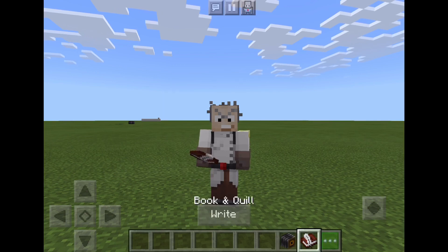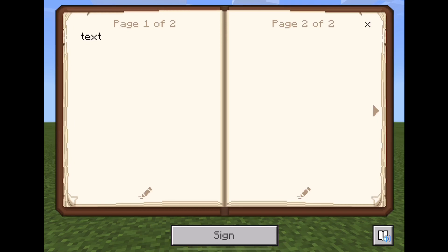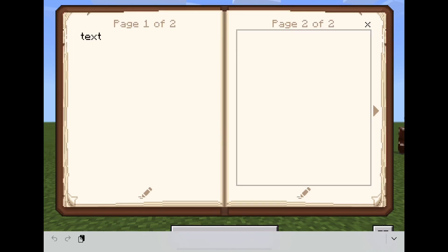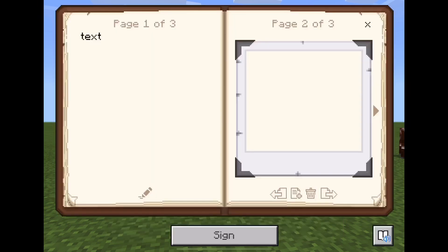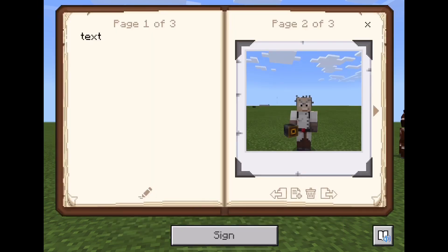To add a photo, press the book and quill symbol. I want to add a photo on the second page, so I press the second page, press the right symbol, then press 'add photo'. And there's the photo added to the page.